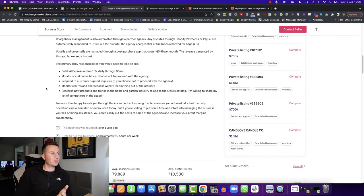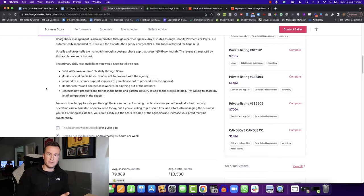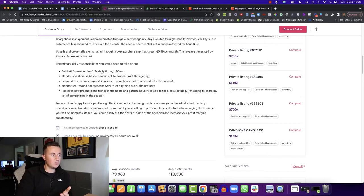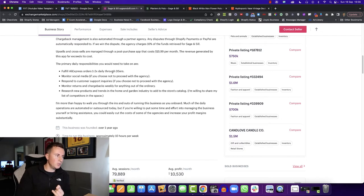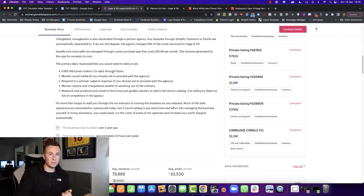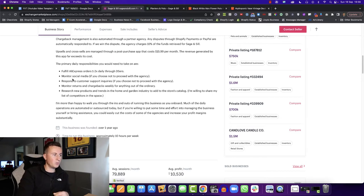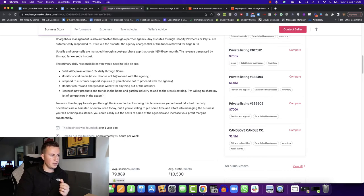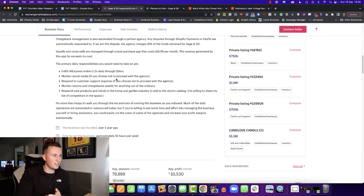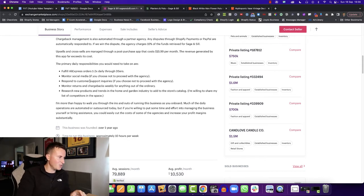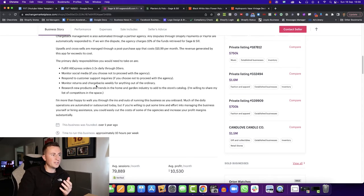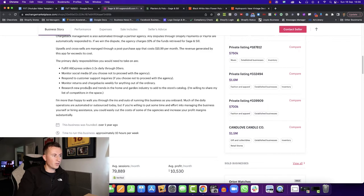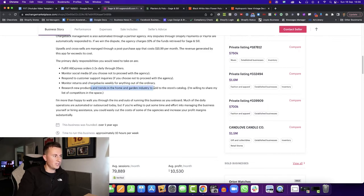As for his daily responsibilities, this will be a good breakdown if you've never run a dropshipping business before. Fulfill AliExpress orders one to two times daily through DSers. I'm assuming it's because he gets over 100 orders per day and that's the limit. Monitor his social media, which is outsourced with an agency. Respond to customer support inquiries if you choose not to proceed with the agency. This is something I would recommend everybody doing because they're so time consuming. Monitor returns and chargebacks.